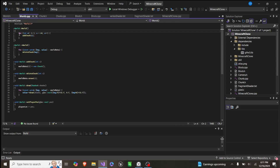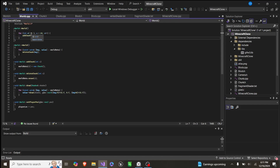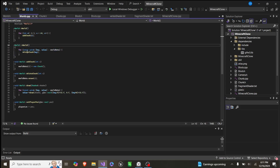We also have a constructor which simply says for each number from 0 to 64, create a chunk. And our destructor simply deletes all chunks.